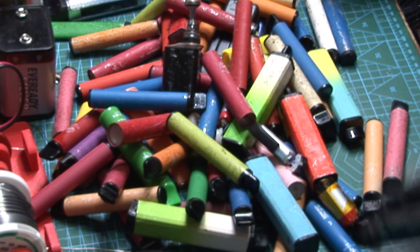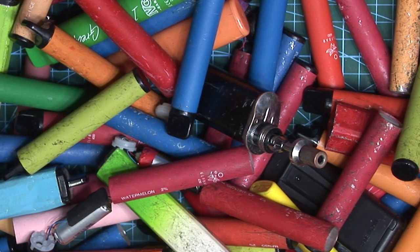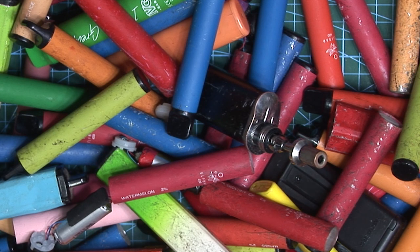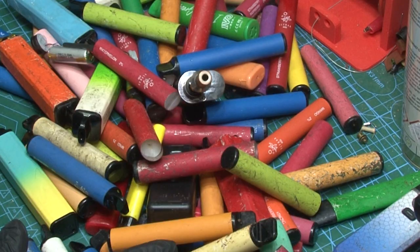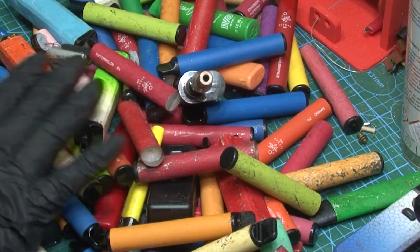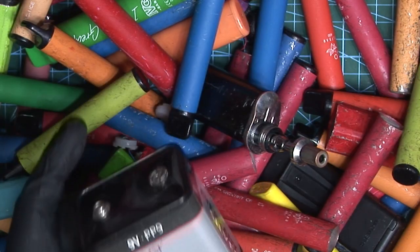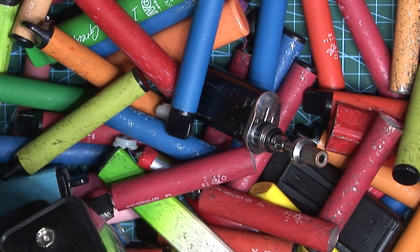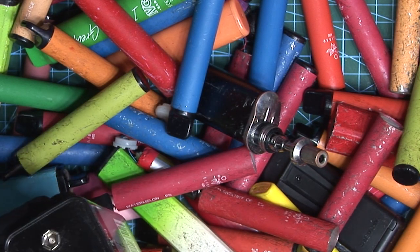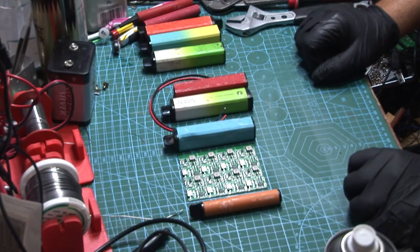E-waste. I've got a desk full of it. What I plan to do with all of this is turn some of these into a PP9 so that I can power vintage radios. If you want to see how to do it, stick around and we'll get into it.